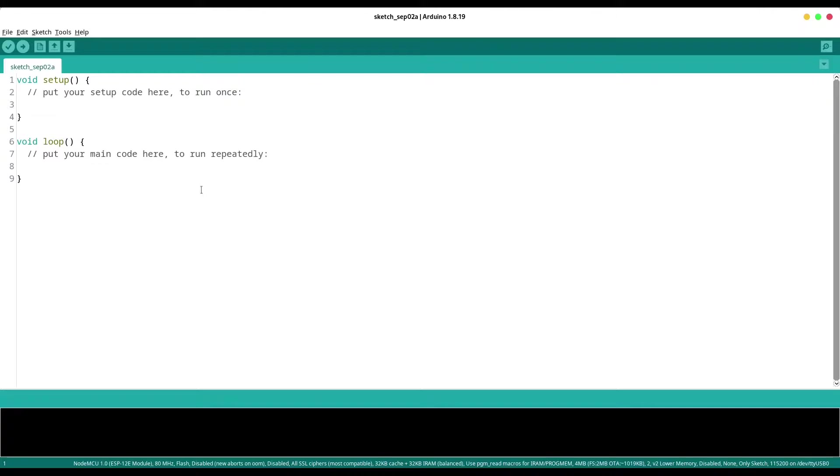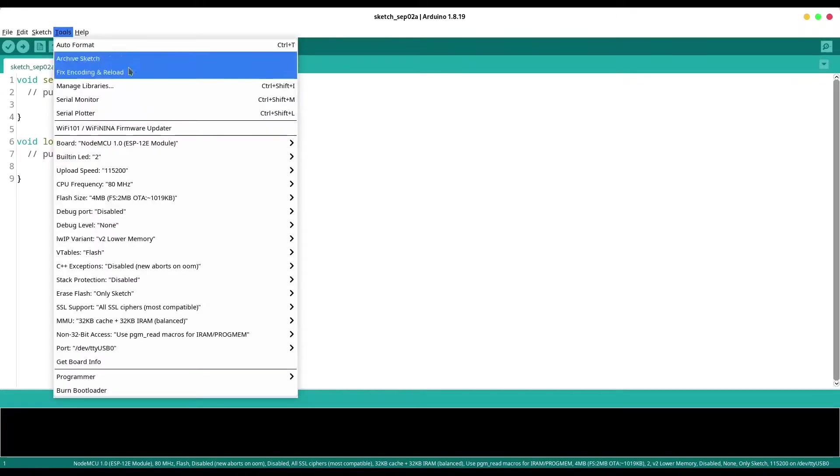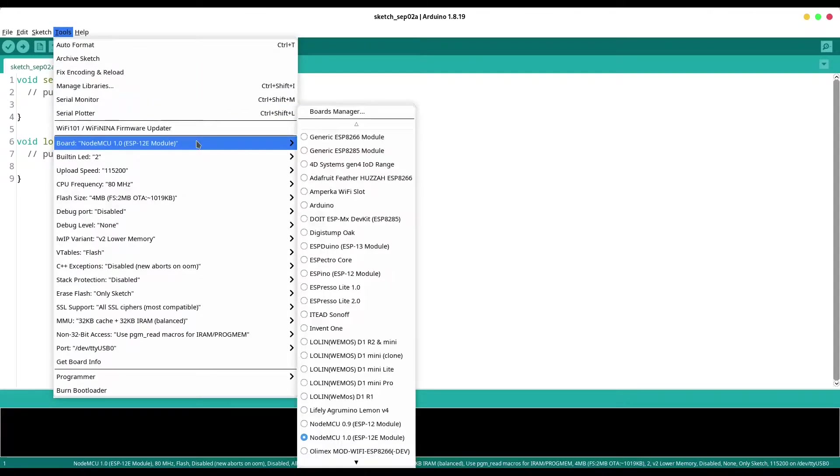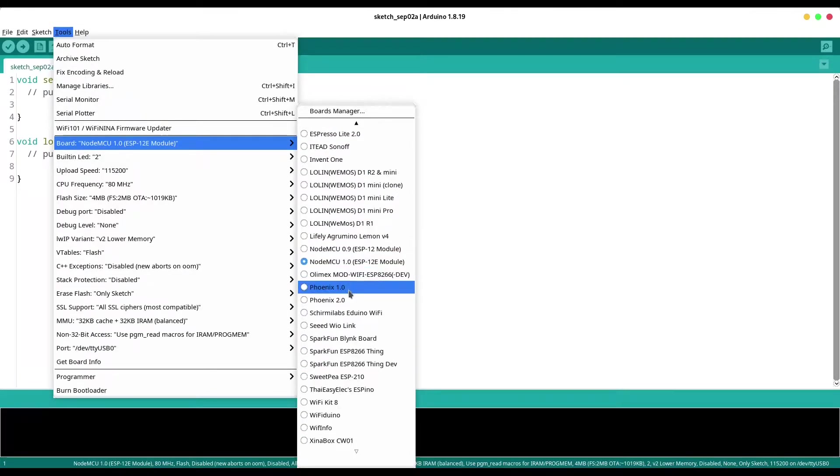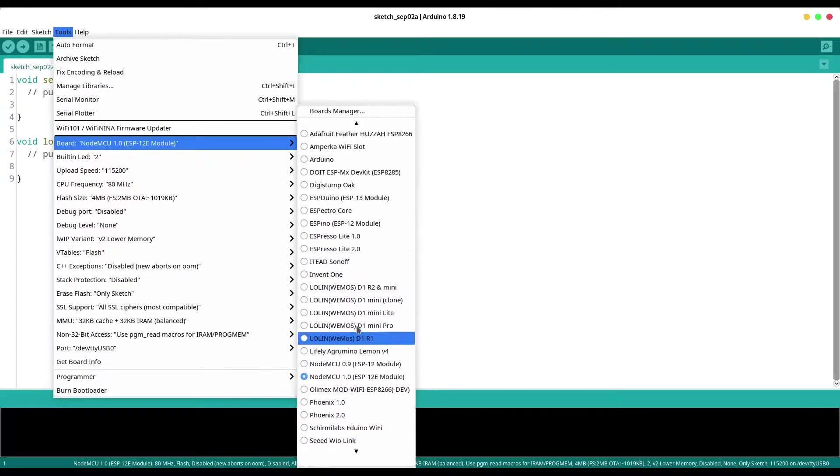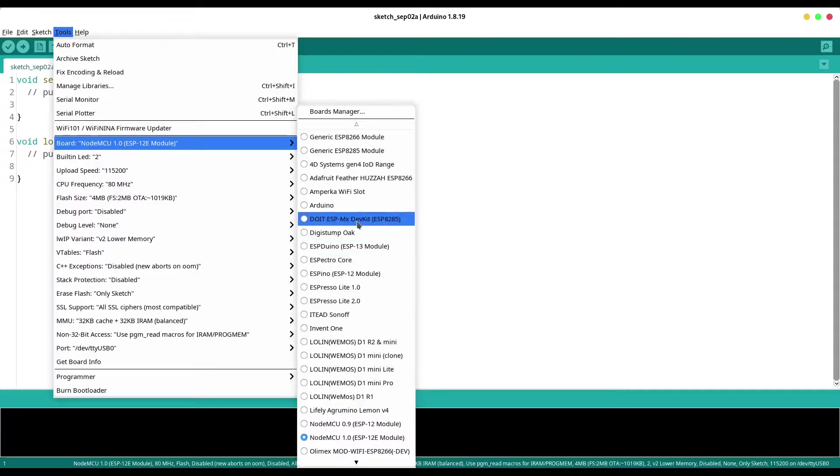What you can see in front of you is my Arduino IDE and if I open tools, boards, you're going to see that I don't have ESP32 board in here.